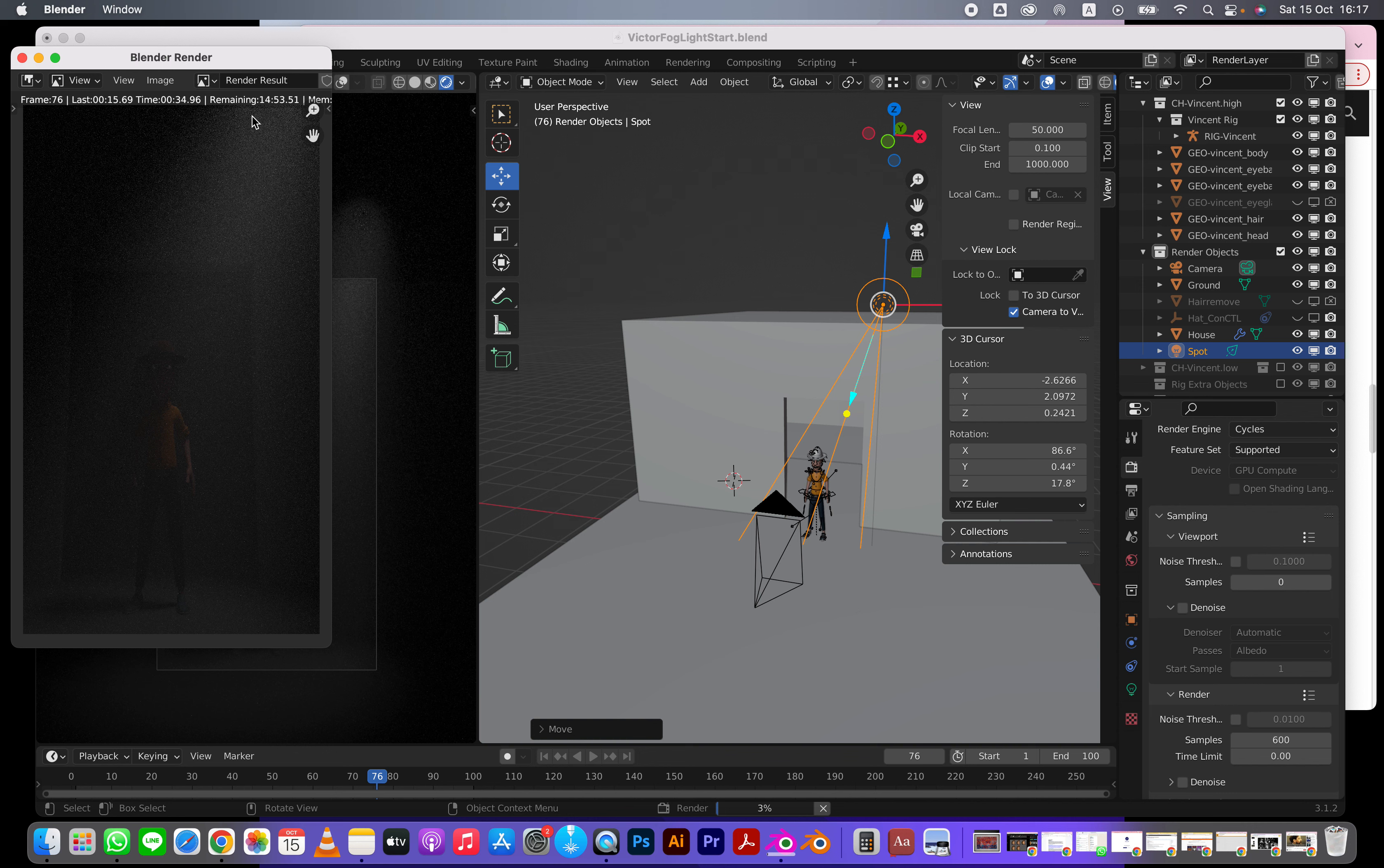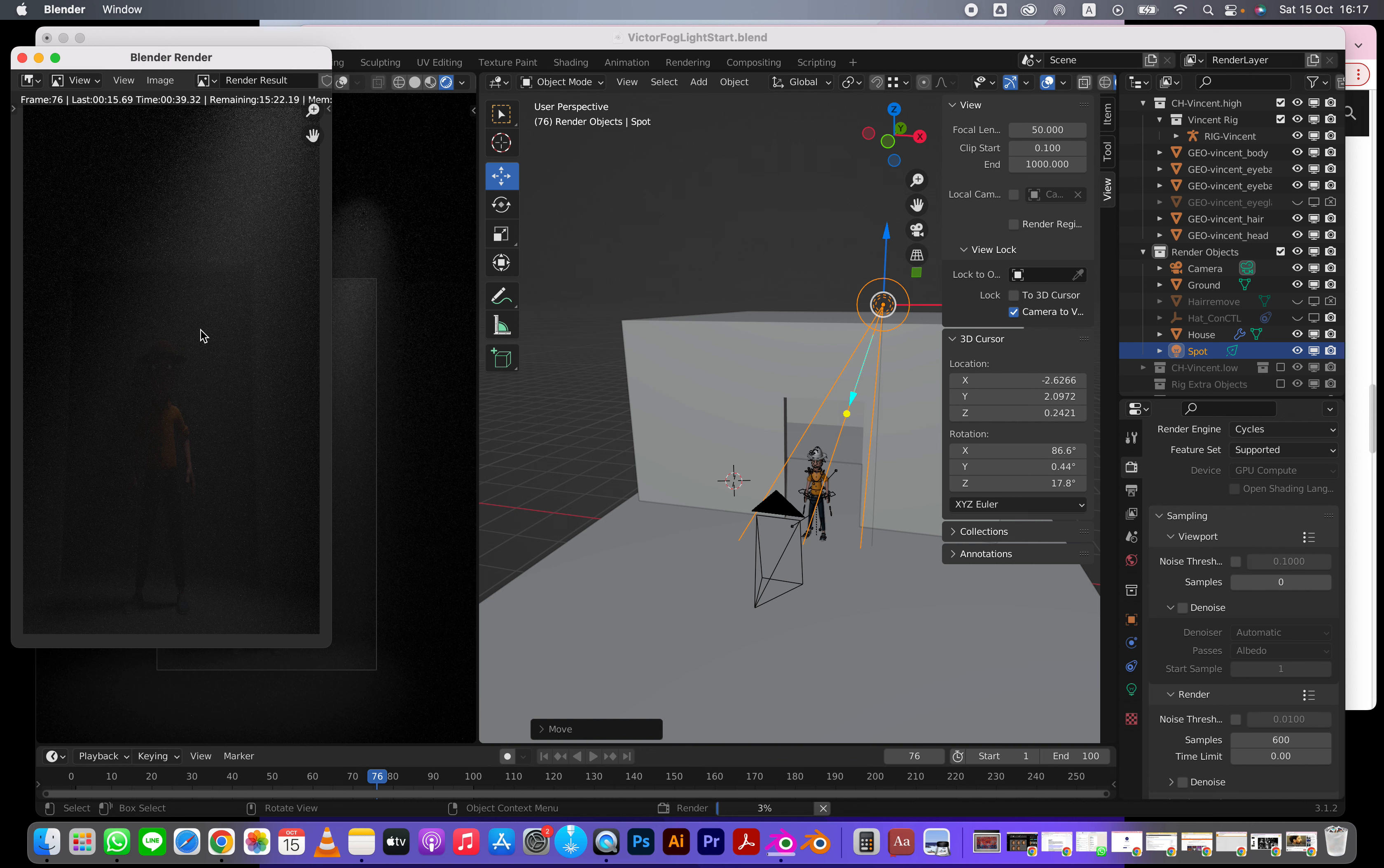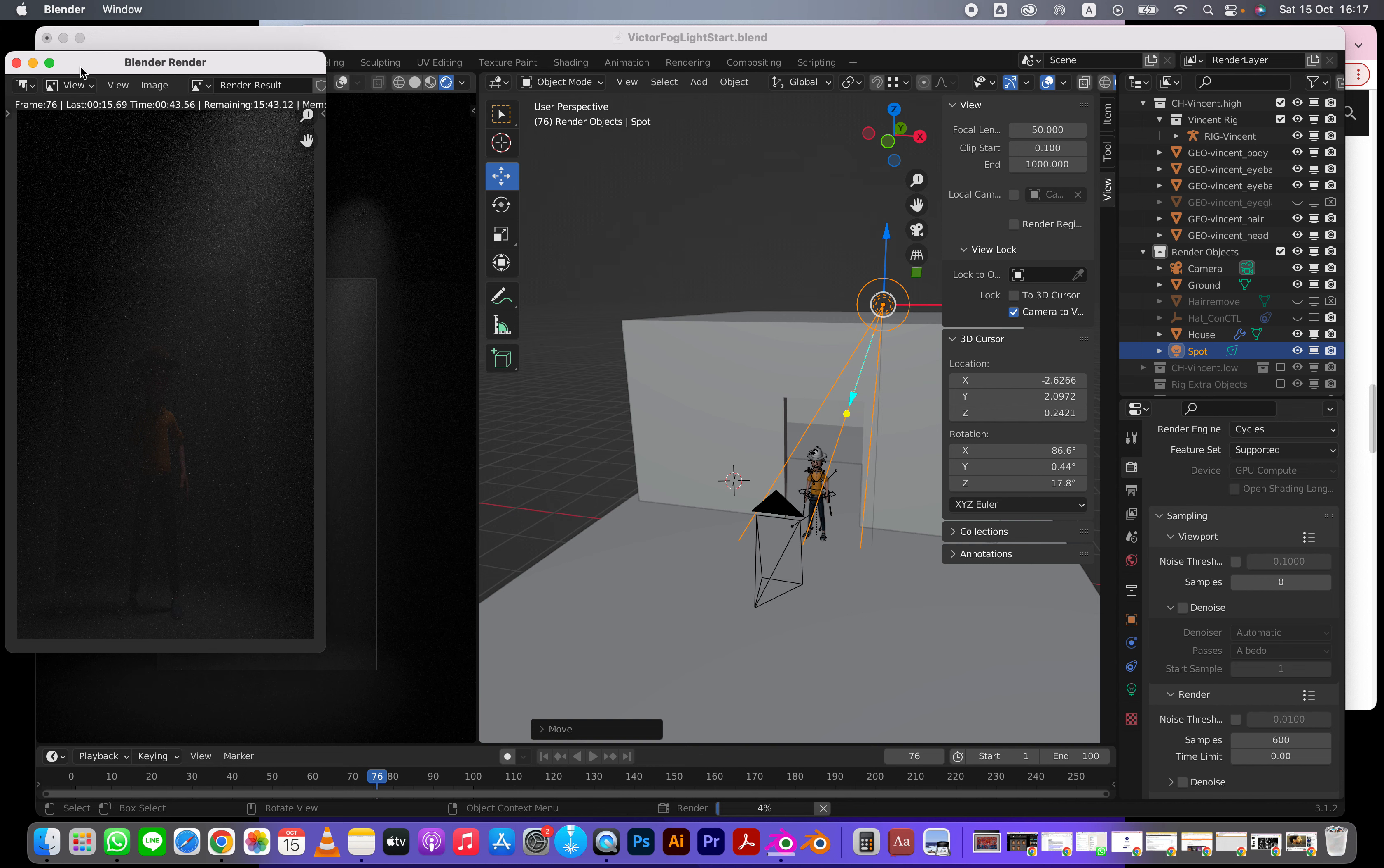It's going to take a long time to render this. So I'm going to let it render maybe right about here, and then I'm going to cancel this render.